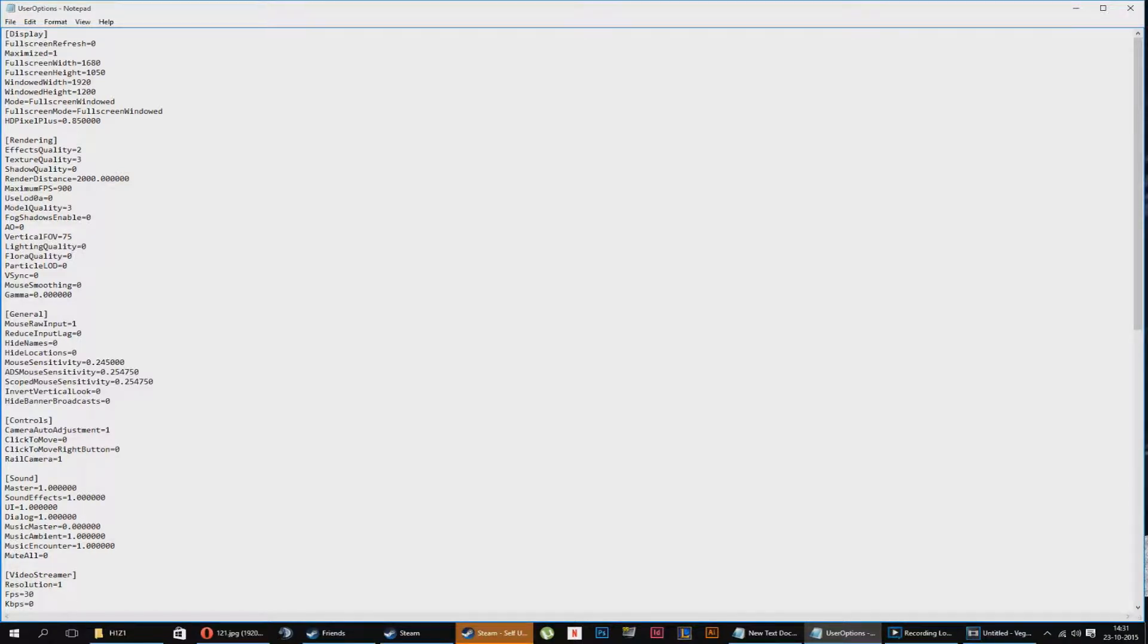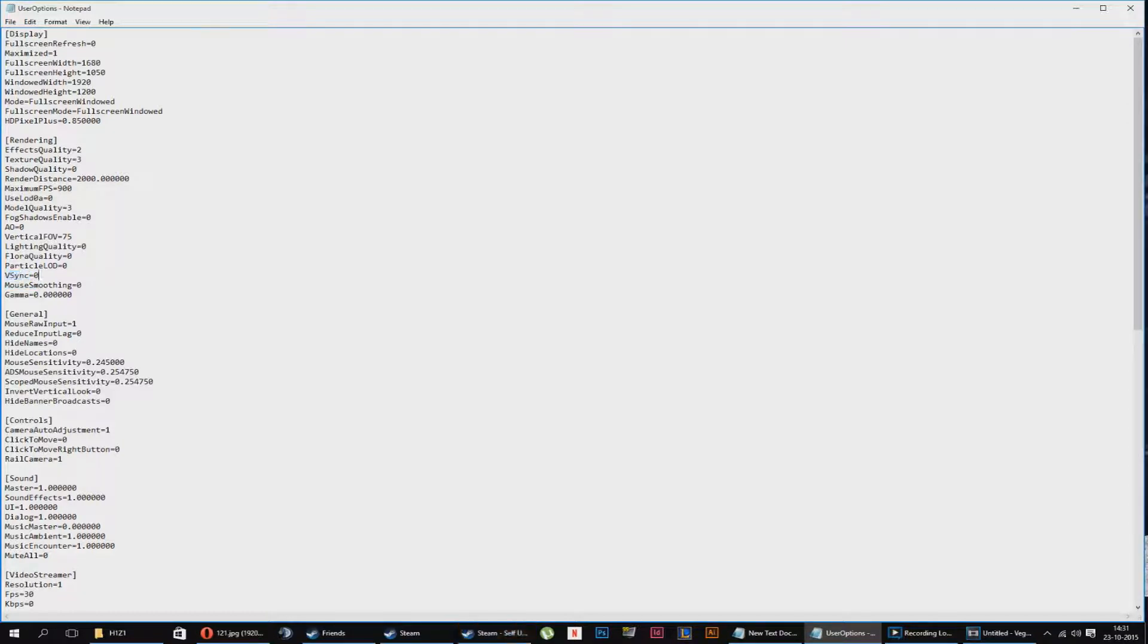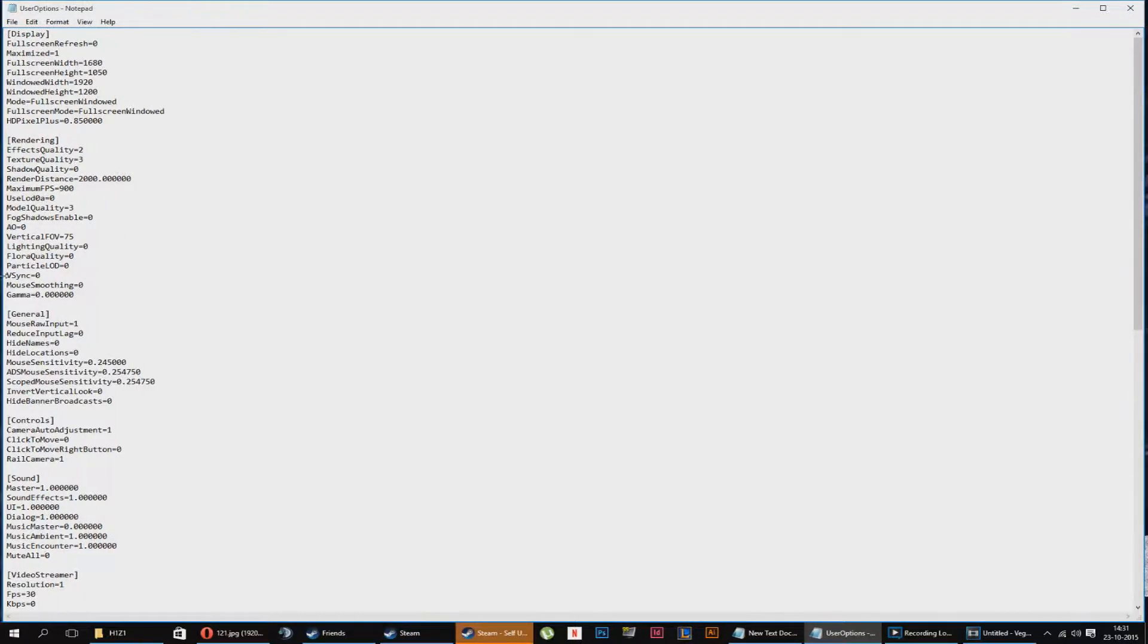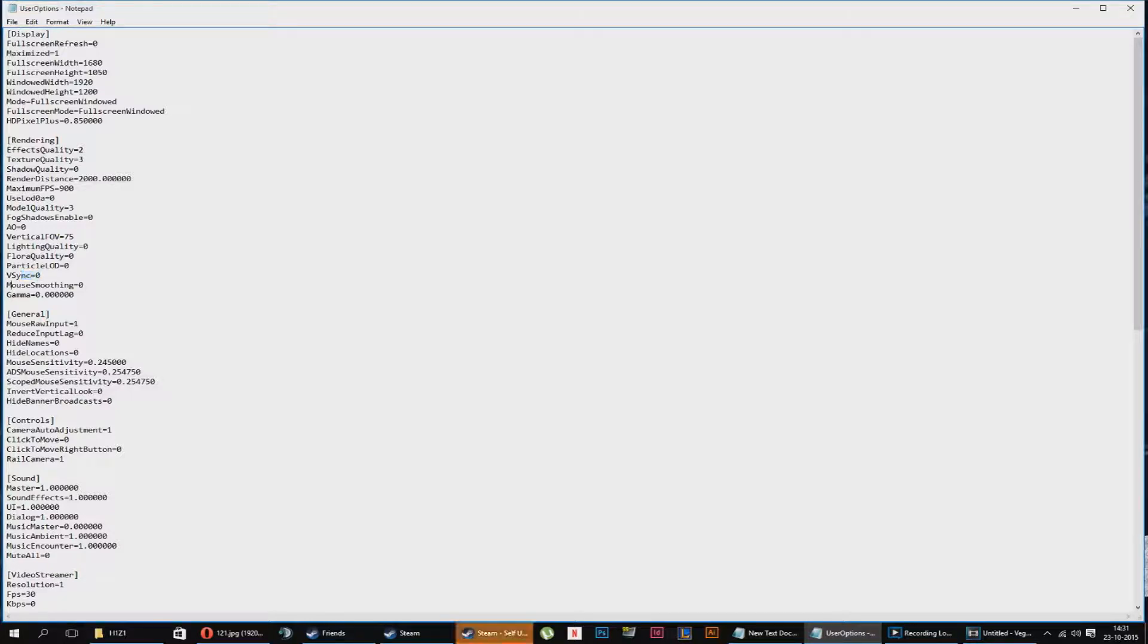Particle LOD, just turn it off. V-sync, don't turn this on, please. Because if you turn this on, this will screw up your mouse movement and it just feels so weird. Don't turn it on. There's no reason to turn this on.